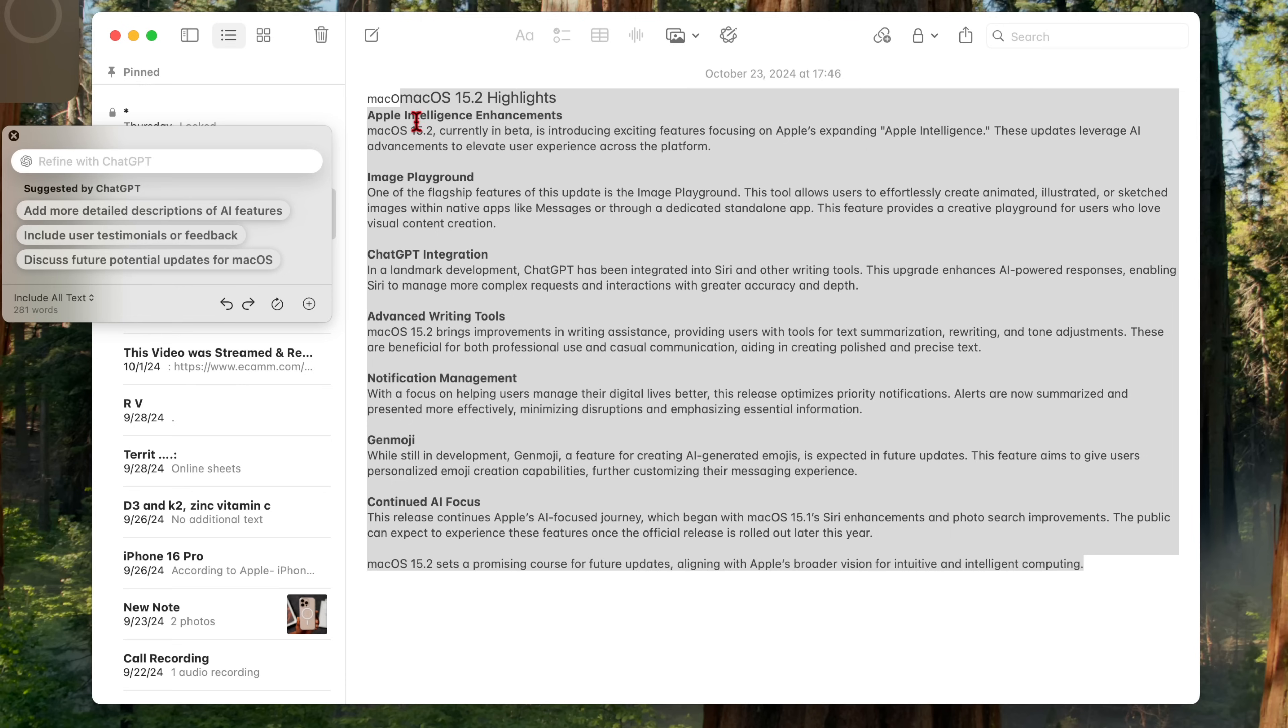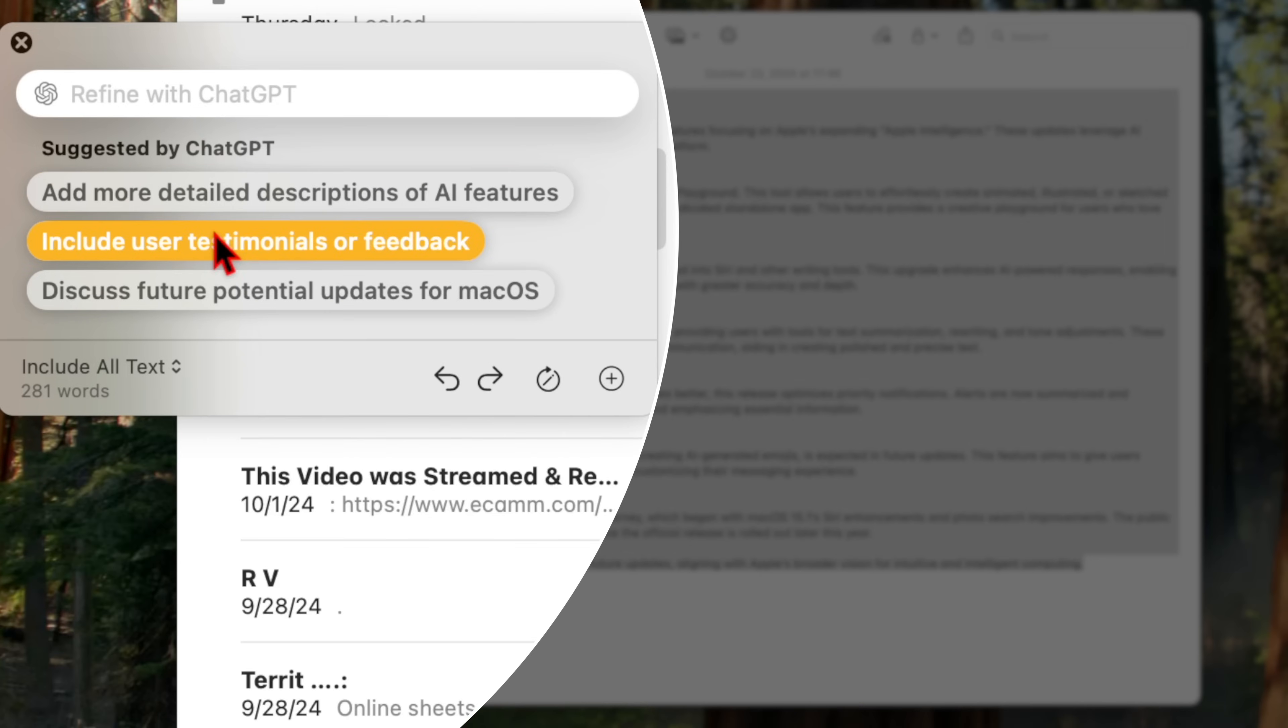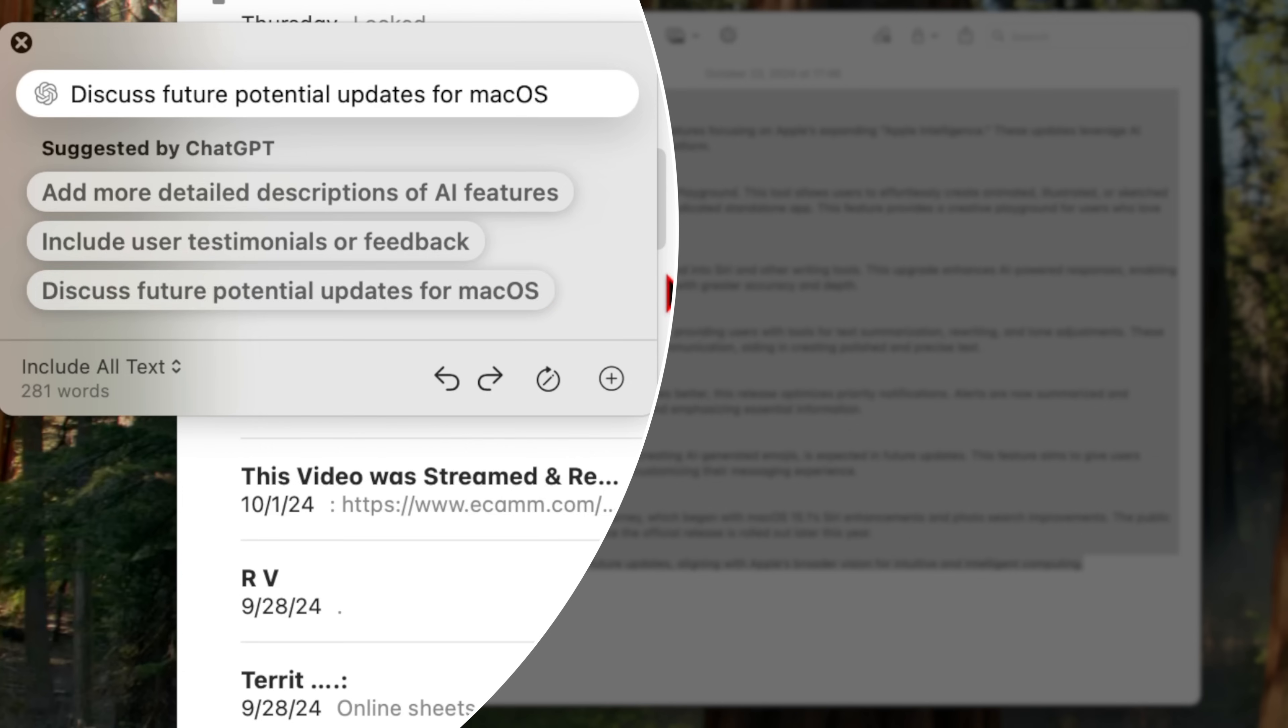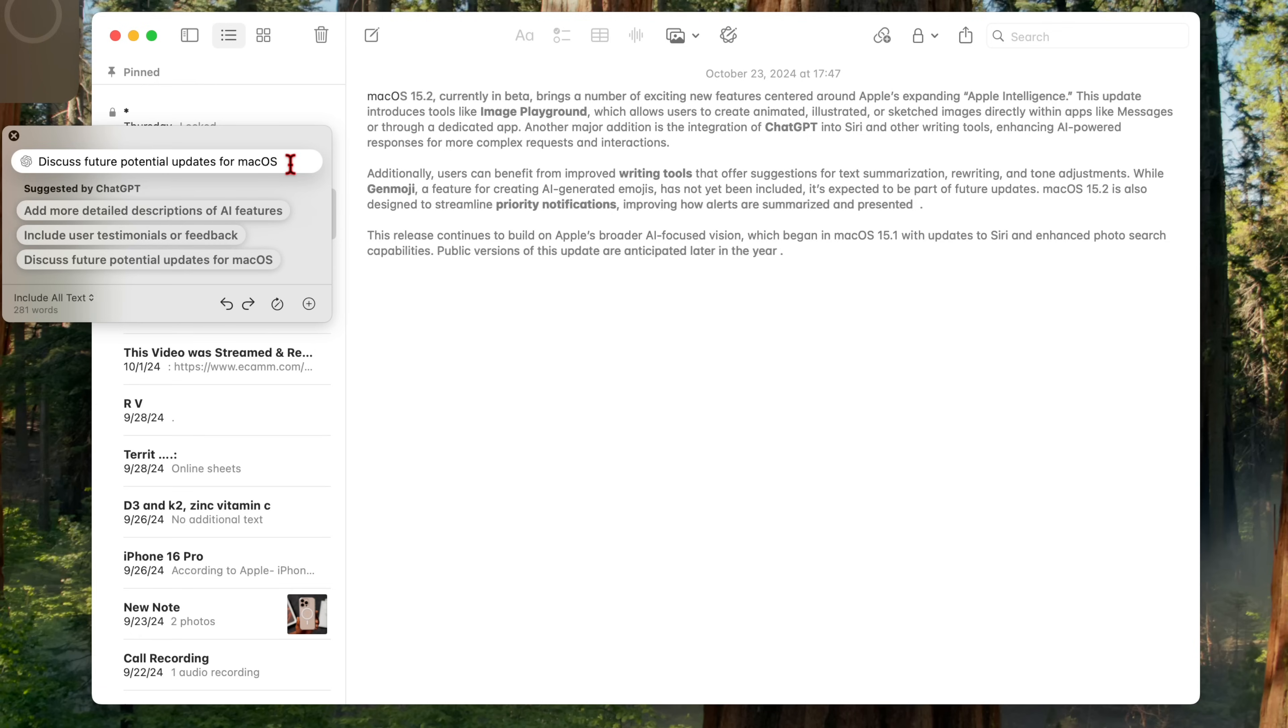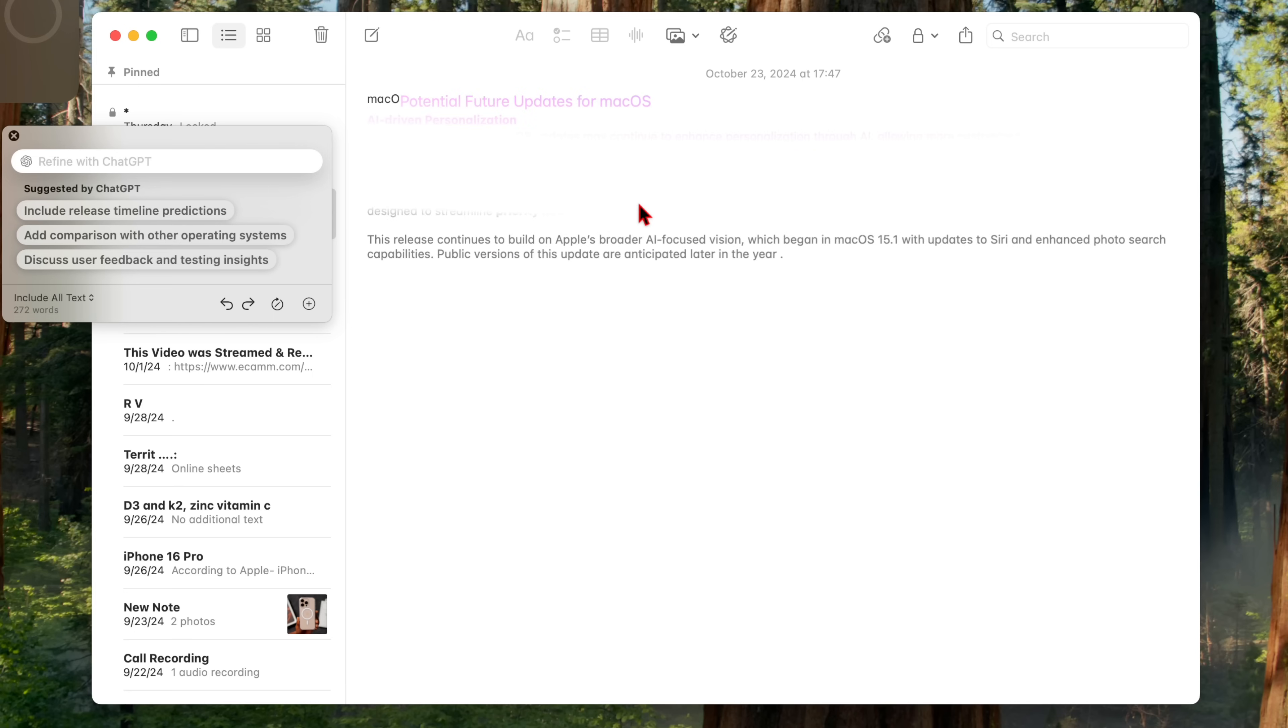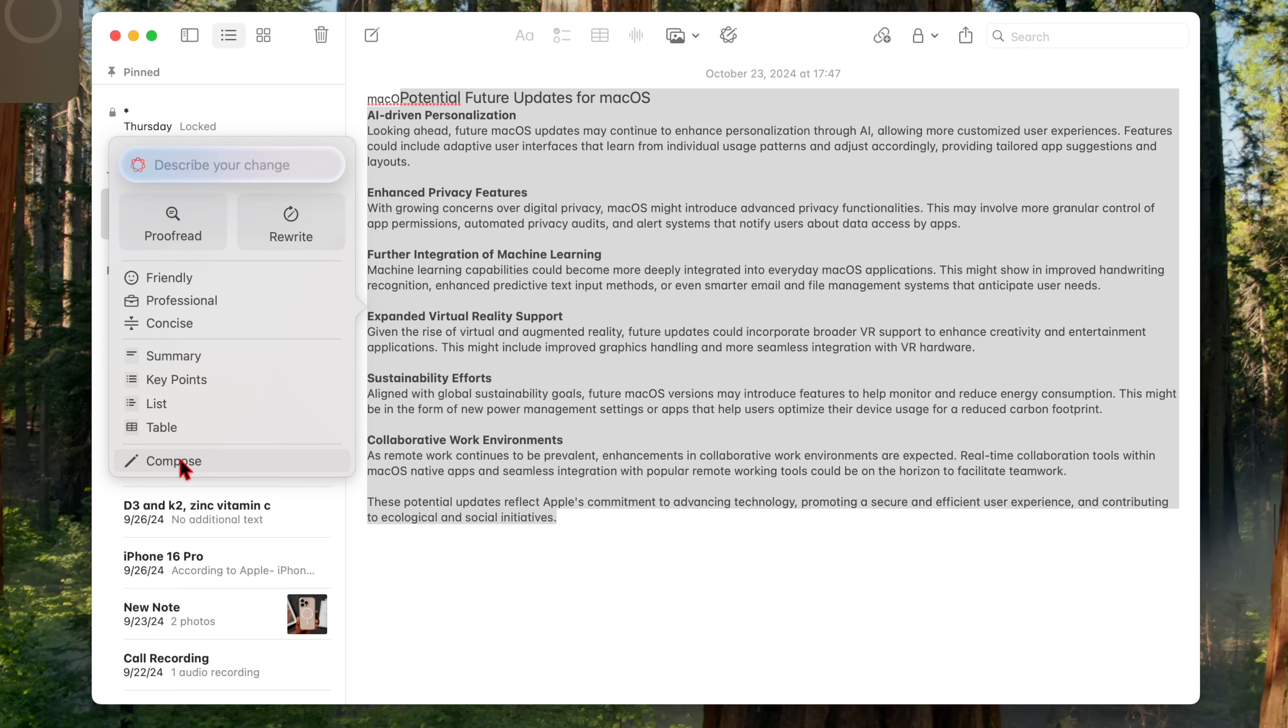Apple intelligence enhancements, image playground, ChatGPT integration, advanced writing tools, notification management, gen emoji, continuous AI focus, and you can choose add more detailed descriptions of AI features, include user testimonial or feedback, discuss future potential updates for macOS. And if I click this, you can see how it changes the text in the field above. So I can say discuss more future potential updates for macOS. And then if I click enter, you notice it's going to recompose the text. So this is something that has been added. And now you can see how it's basically recomposed the text and so on. And this is all thanks to suggestions by ChatGPT and the new compose feature that we have all thanks to Apple intelligence.